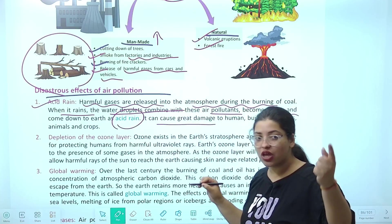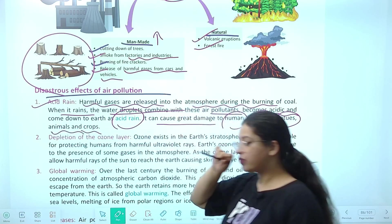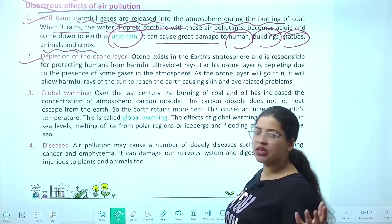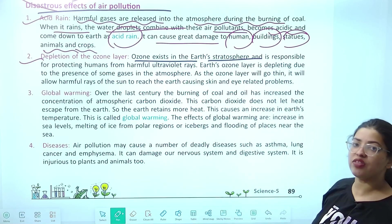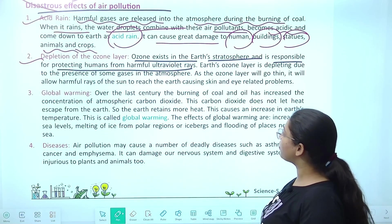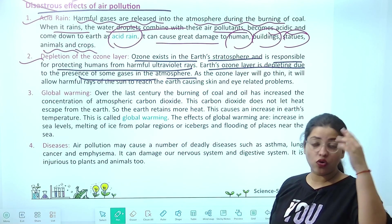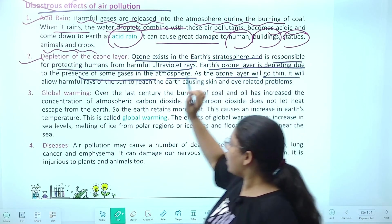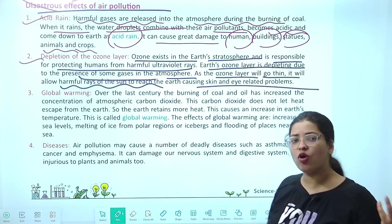Acid rain — acid kitna dangerous hota hai — acid rain se humans, buildings, statues, animals, and crops ko damage hoga. Next, another major evident effect — depletion of ozone layer. Ozone layer ka depletion, global warming — these are concepts we hear about. Ozone exists in the earth's stratosphere. In the layers of our atmosphere, in the stratosphere, there was our ozone layer — the second layer — responsible for protecting us from harmful UV rays. Because of the presence of some harmful gases in the atmosphere, the ozone layer is depleting — it is becoming thin — and it will allow harmful rays of the sun to reach us, causing skin and eye related problems, and skin cancers are increasing a lot.